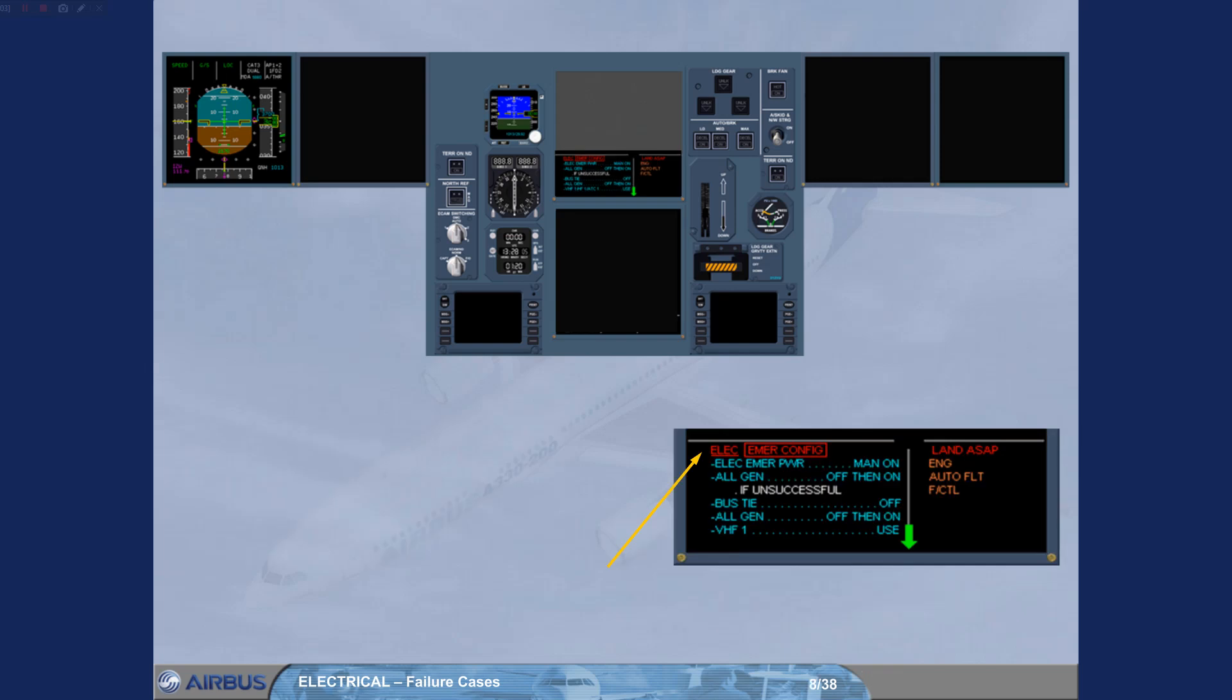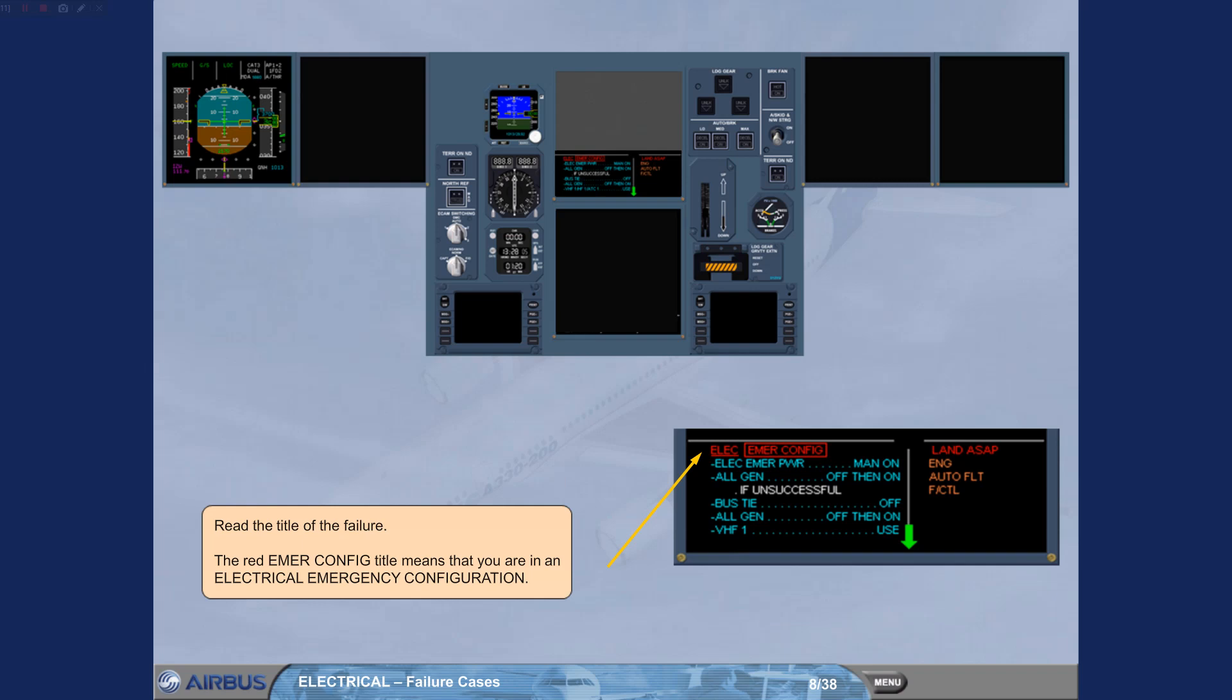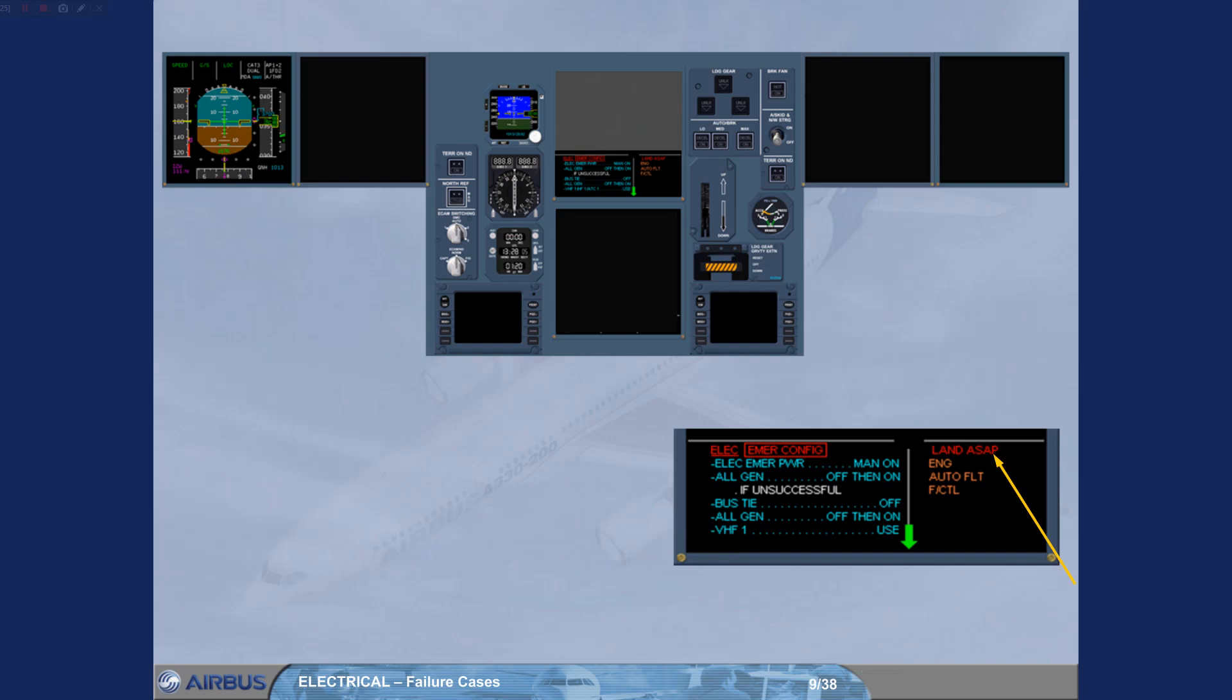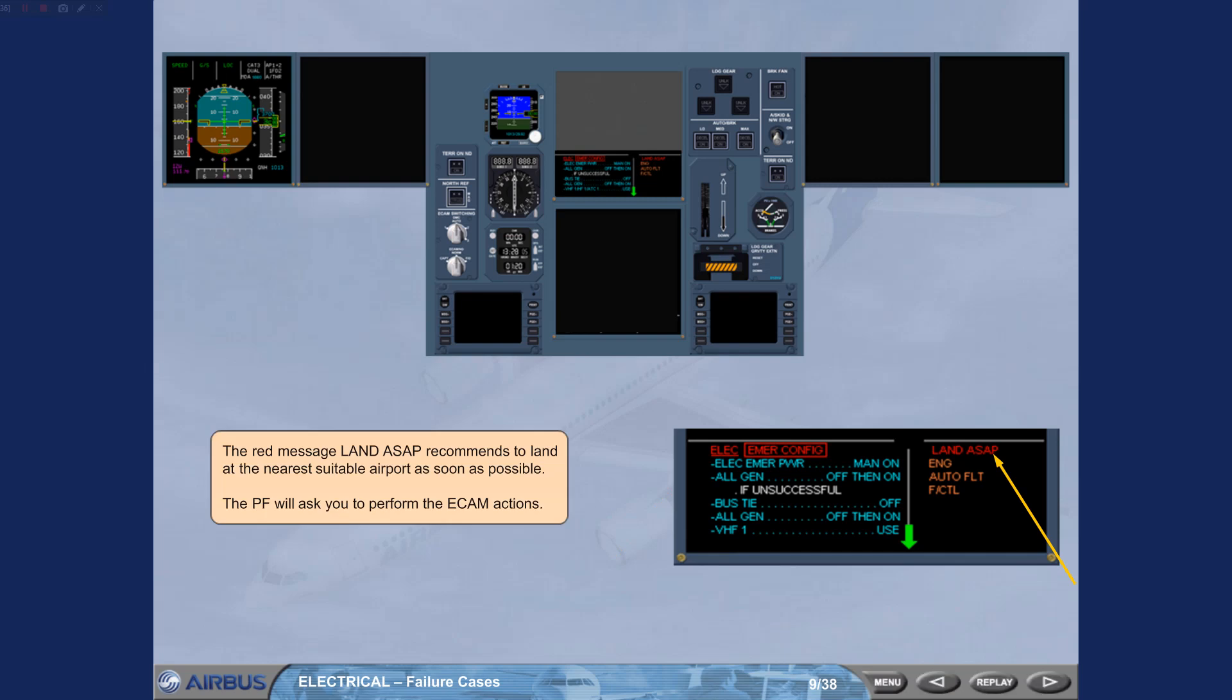Read the title of the failure. The red EMERGEN config title means that you are in an electrical emergency configuration. The red message, Land ASAP, recommends to land at the nearest suitable airport as soon as possible. The pilot flying will ask you to perform the ECAM actions.